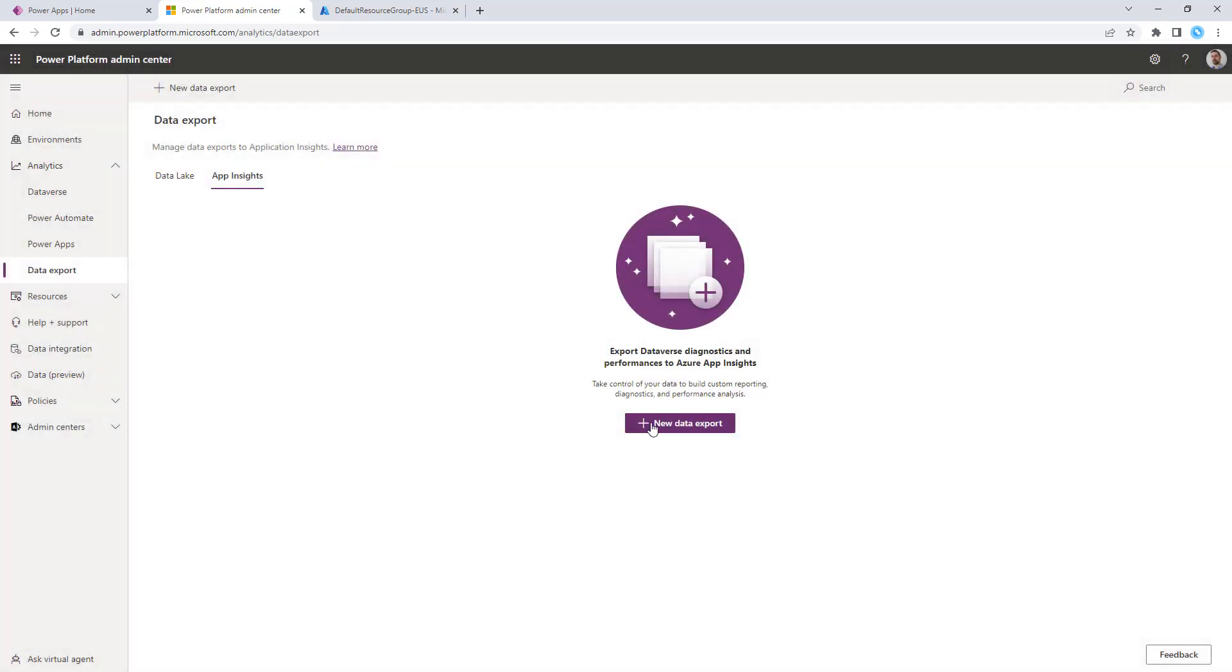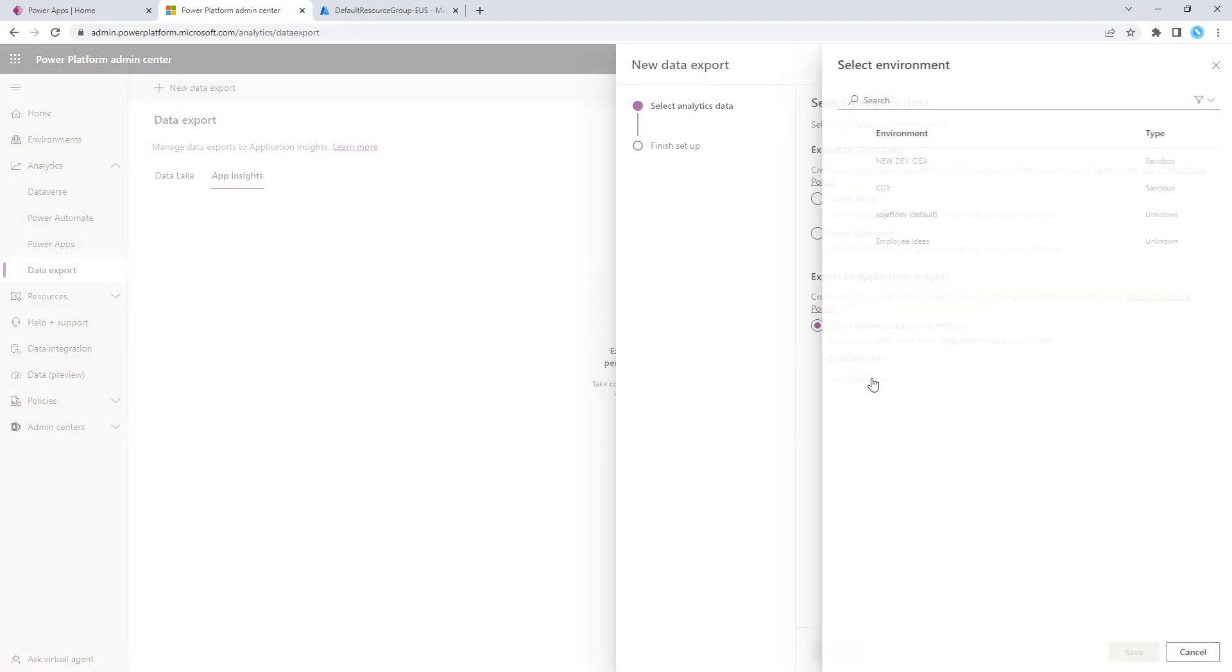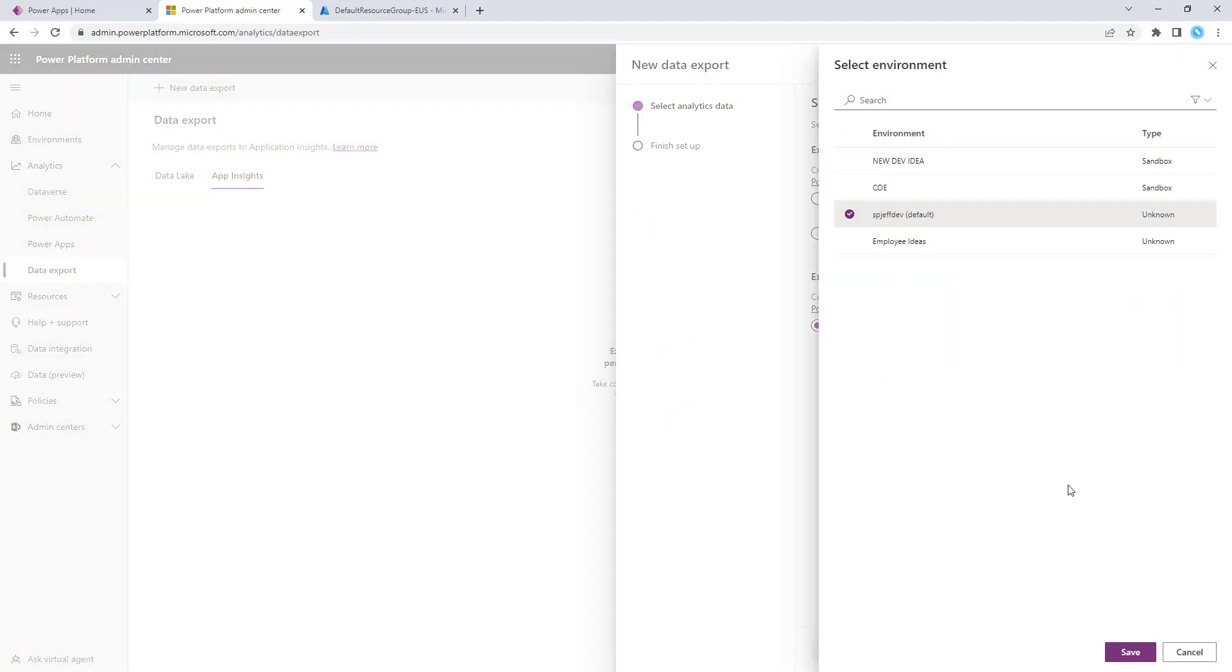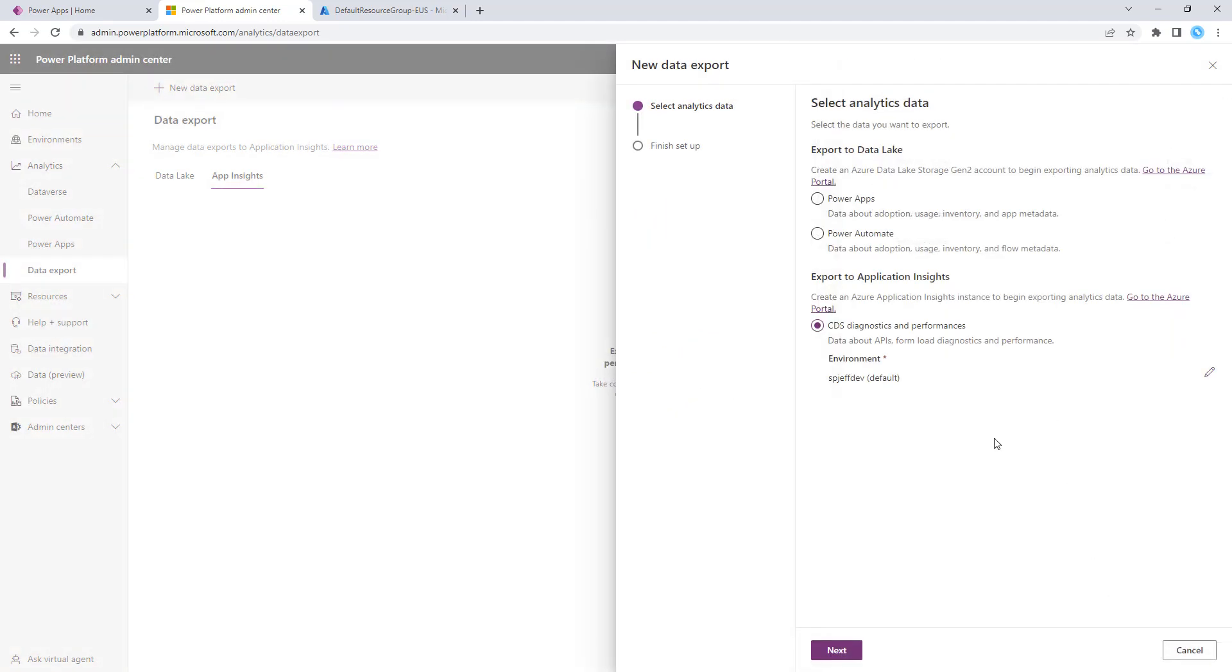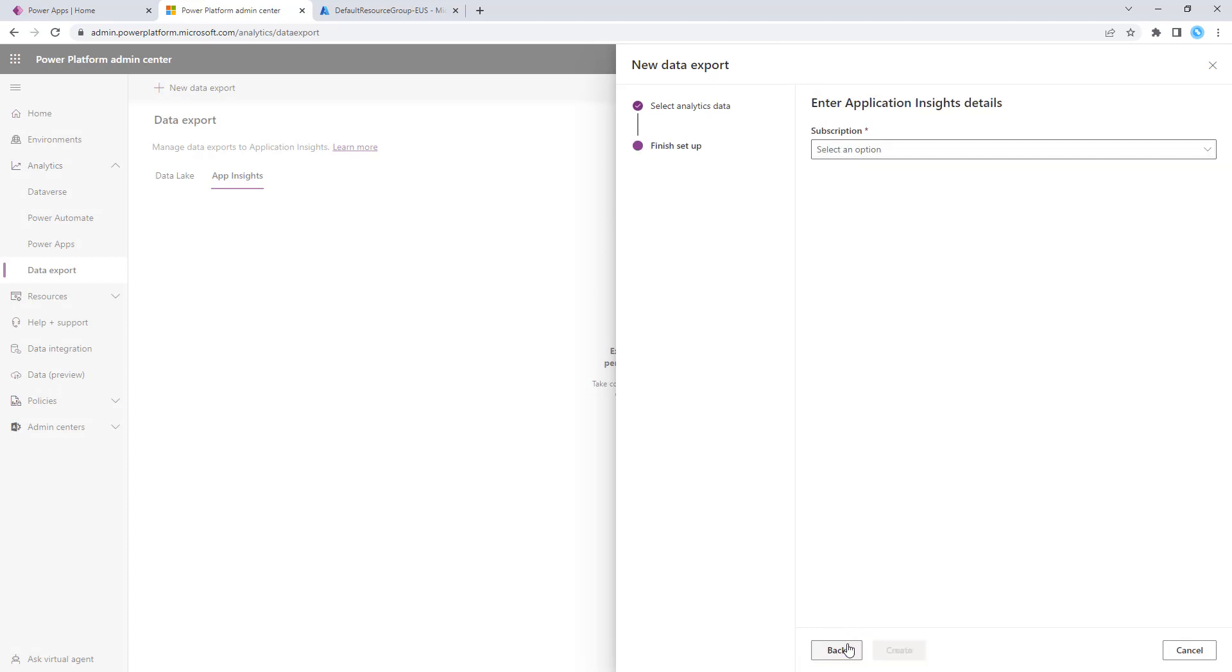Here we have a new data export menu. We'll go ahead and select CDS at the bottom, and we'll select which Power Platform environment. For this demo, I'm selecting the default environment, and we'll click Next.